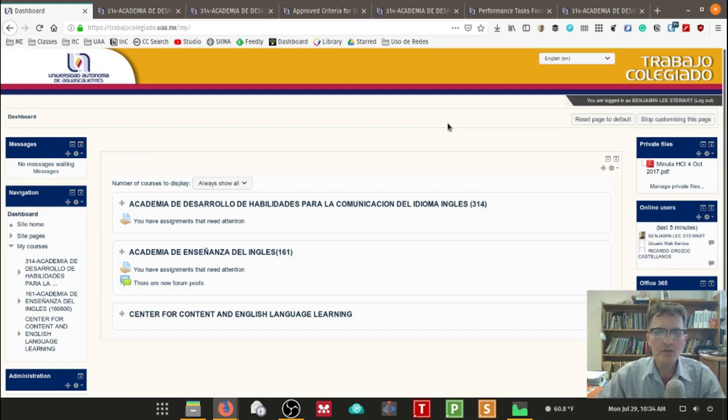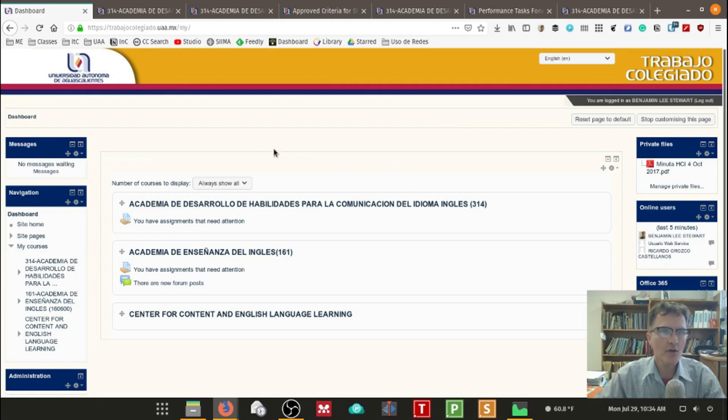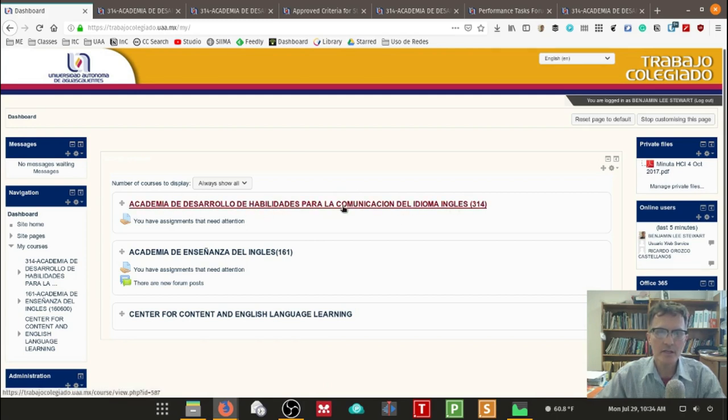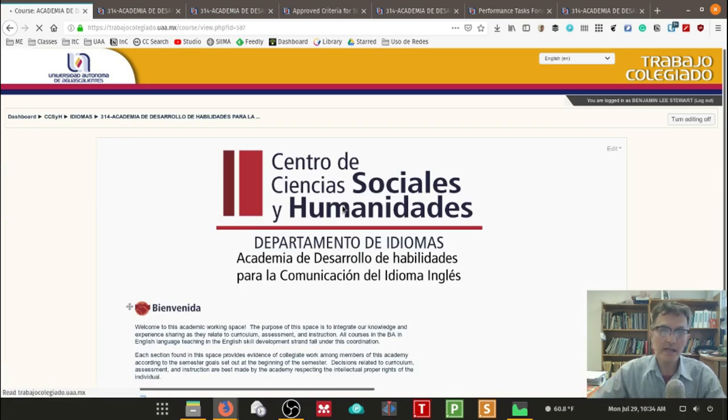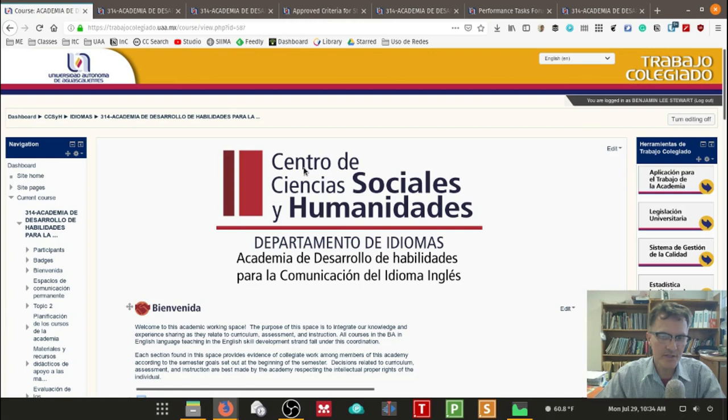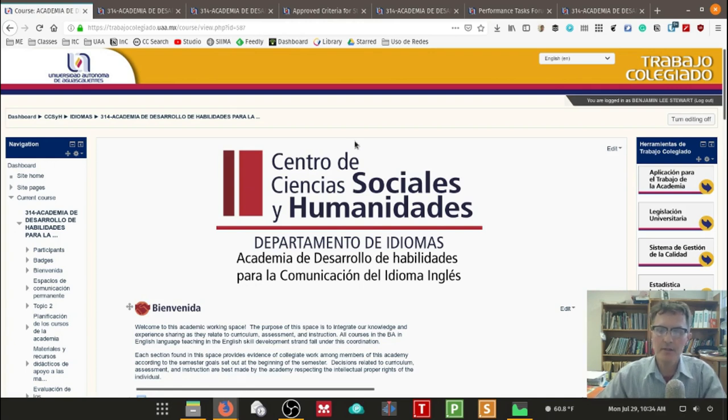I want to make sure that all of you have access to the academy. So if you go into Trabajo Colegiado, just make sure that you have access to our academy and this is what it looks like here. If for any reason you do not have access or it does not appear, make sure that you see me right away or send me an email.